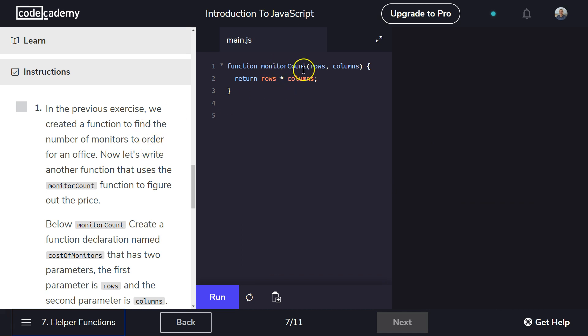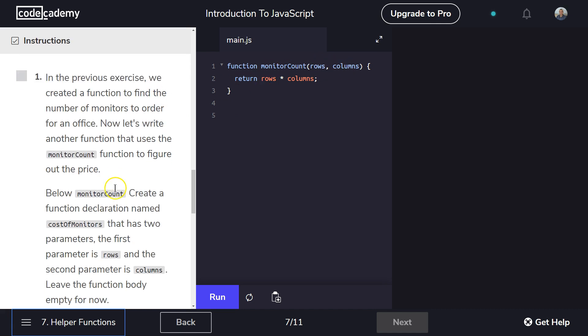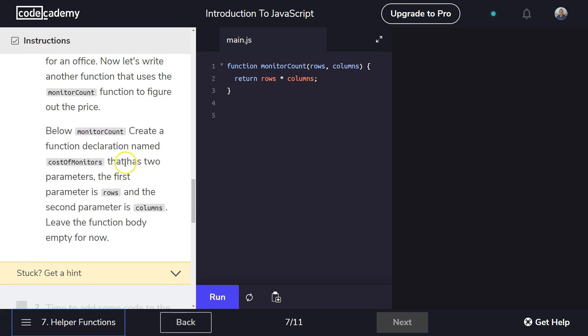And here's that function we created in the last exercise. Below the monitor count, create a function declaration named costOfMonitors that has two parameters. The first parameter is rows. Hey, I'm noticing something. And the second parameter, columns. Leave the function body empty for now.